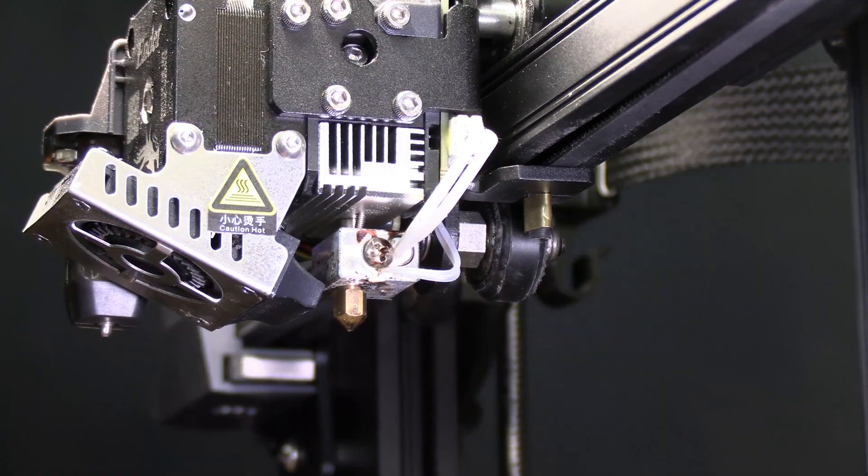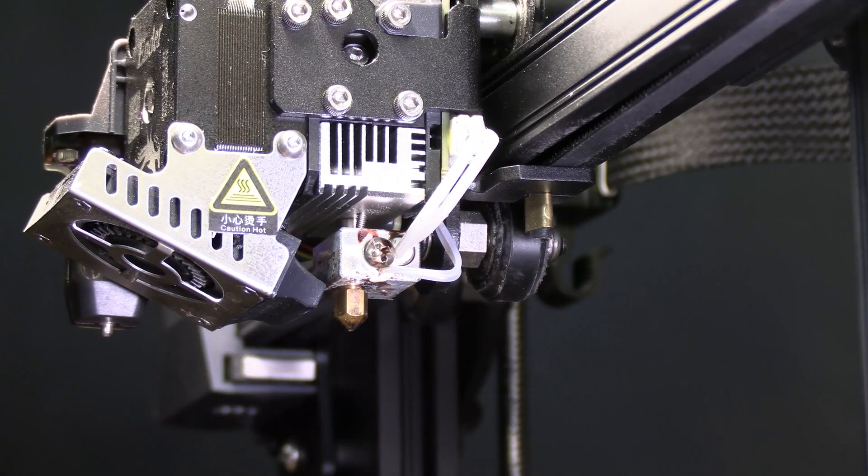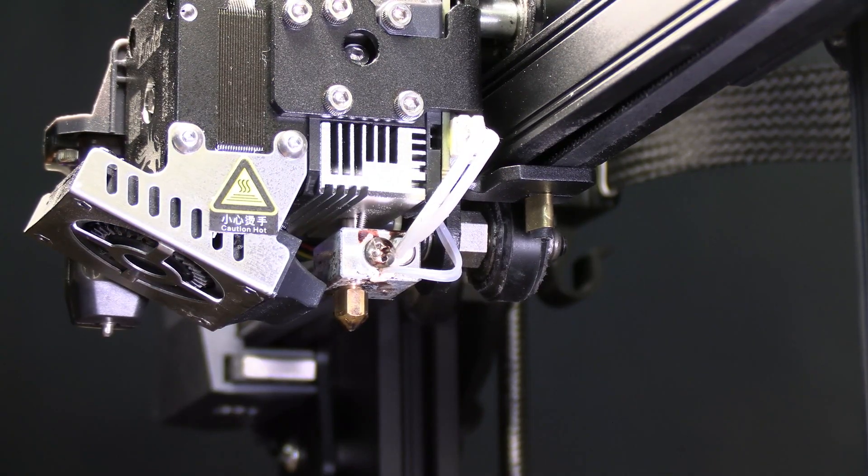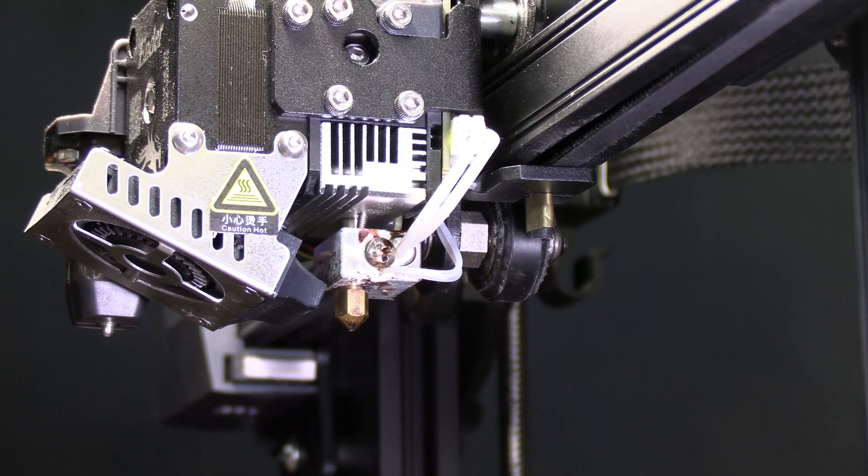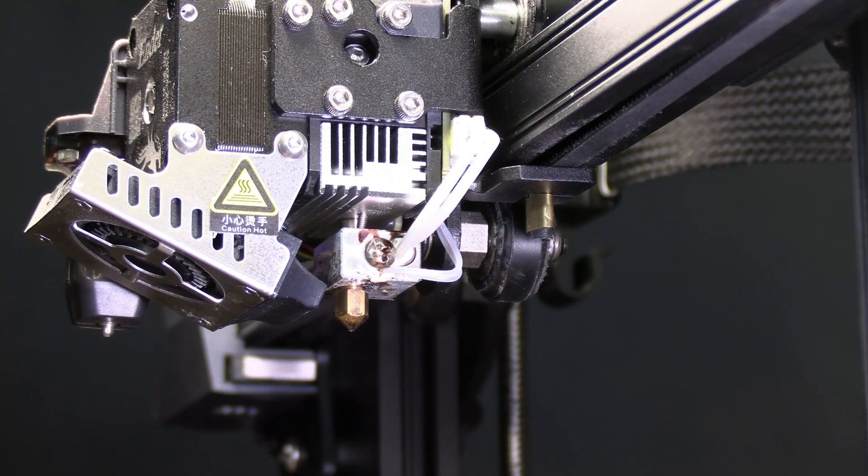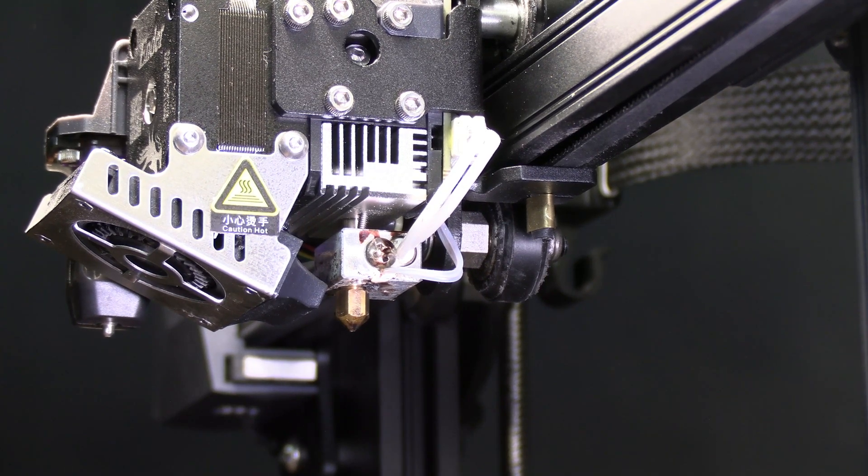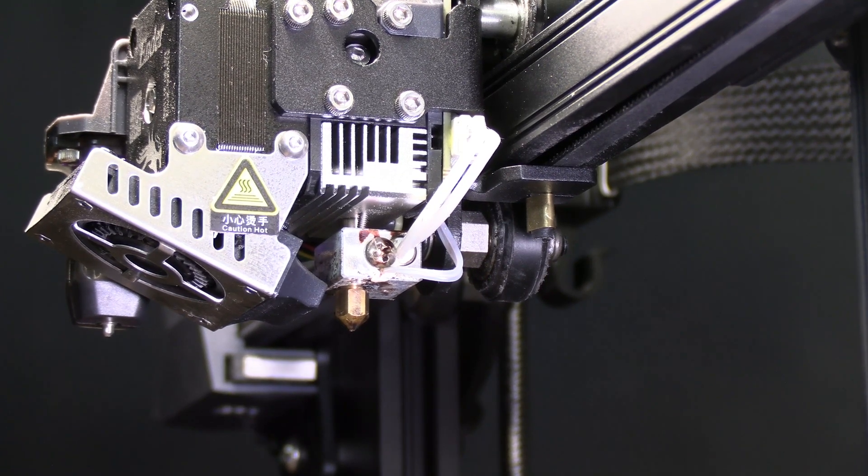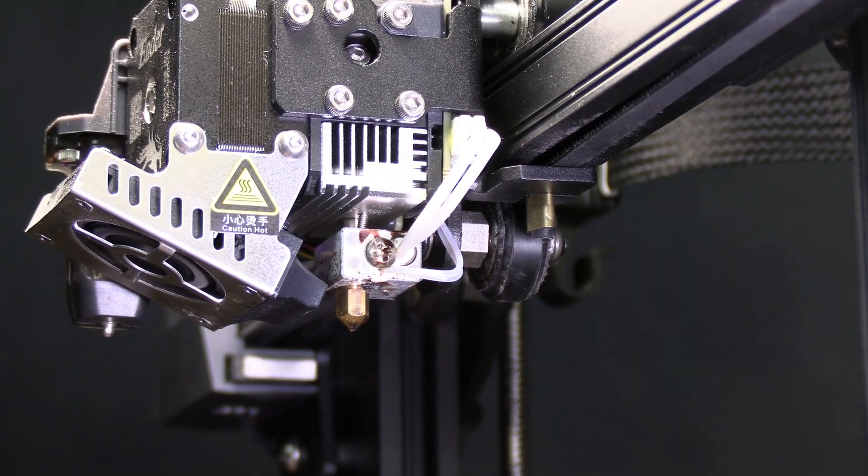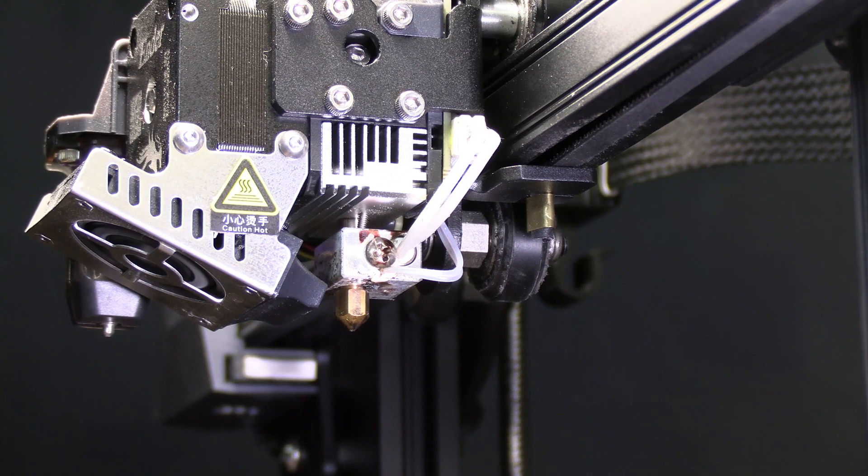You will notice the machine is on. That is because we are going to do this with the nozzle warm. Simply use your firmware and choose the option that heats the hot end. On mine it says preheat PLA.